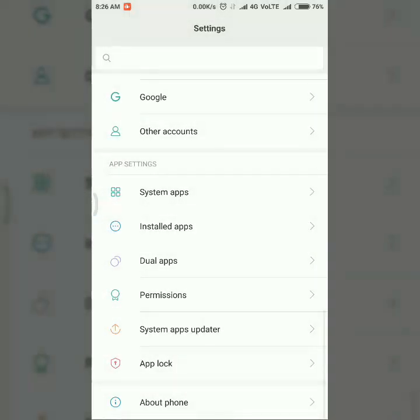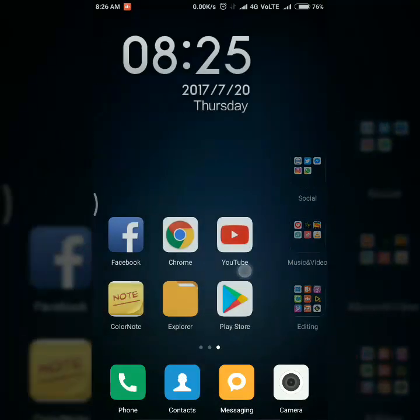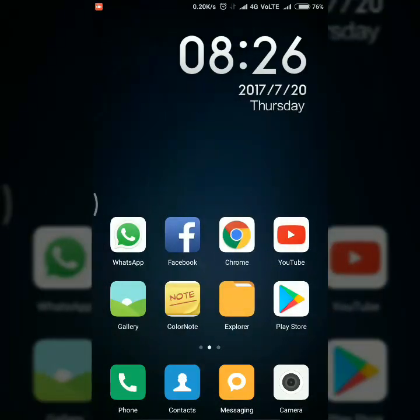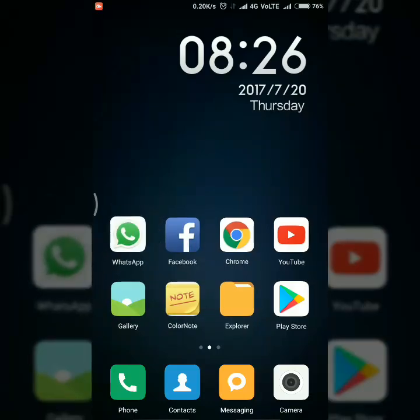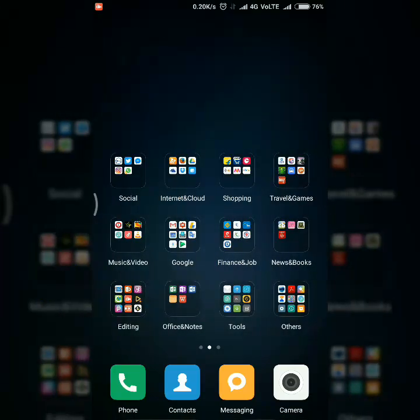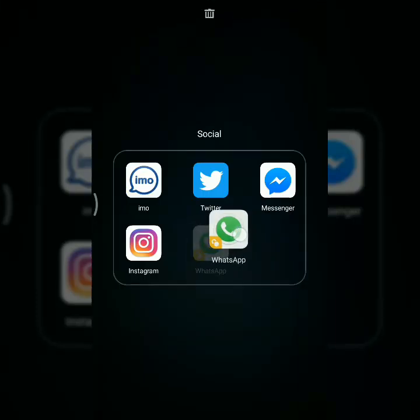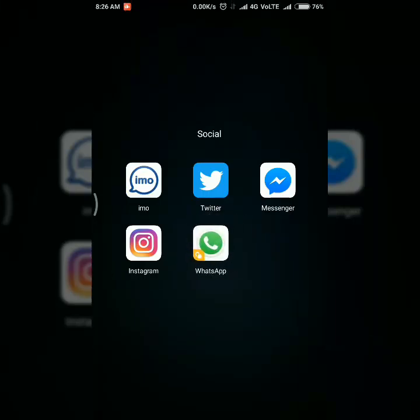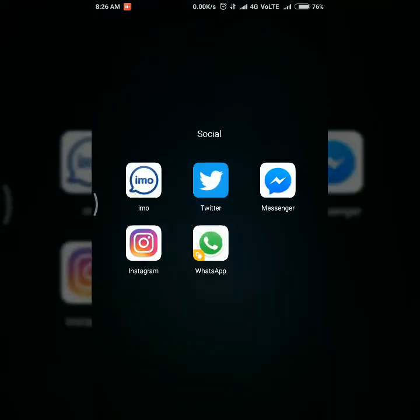I'm going back and here you can see my first WhatsApp here, and then the second dual app WhatsApp is here. Now I'm going to open the second dual app WhatsApp.